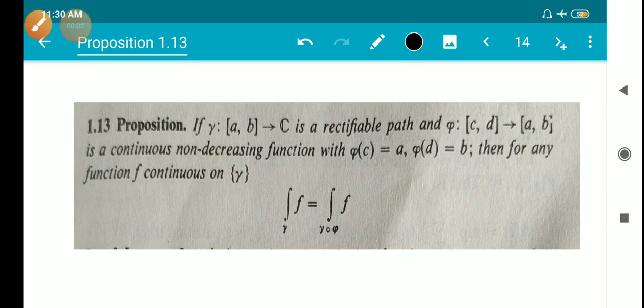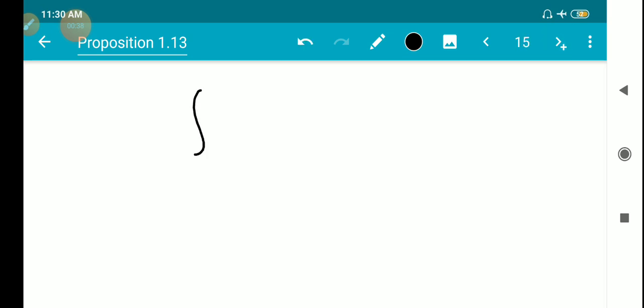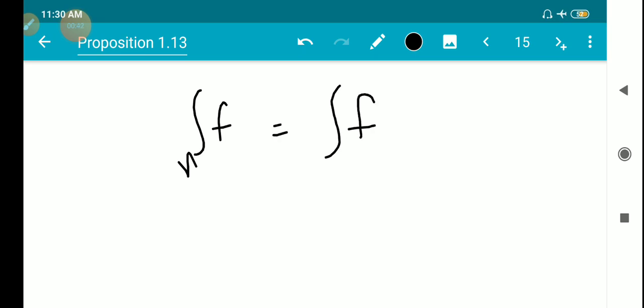We have a proposition. If gamma from [A,B] to C is a rectifiable path, and phi from [C,D] to [A,B] is a continuous non-decreasing function with phi of C equal to A and phi of D equal to B, then for any function F continuous on the trace of gamma, the integral over gamma of F equals the integral over gamma-composition-phi of F.